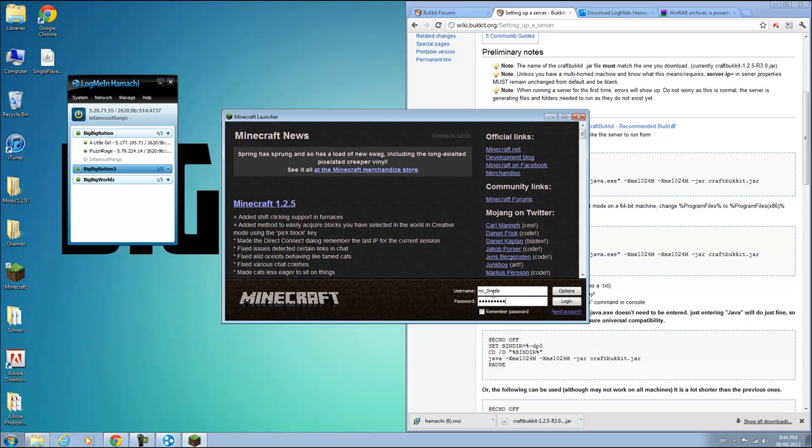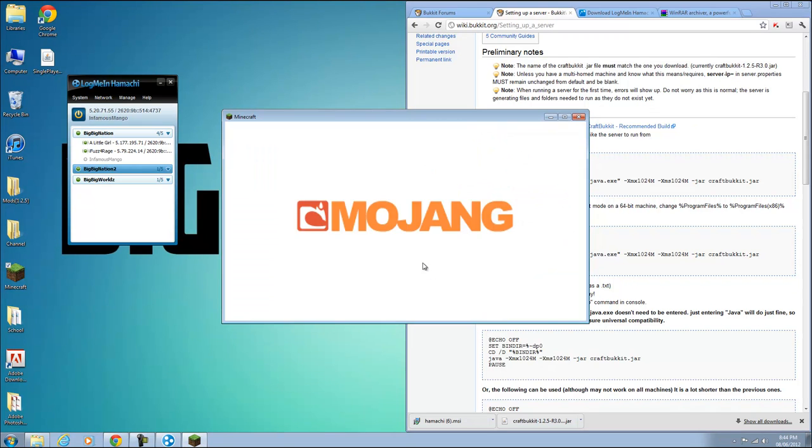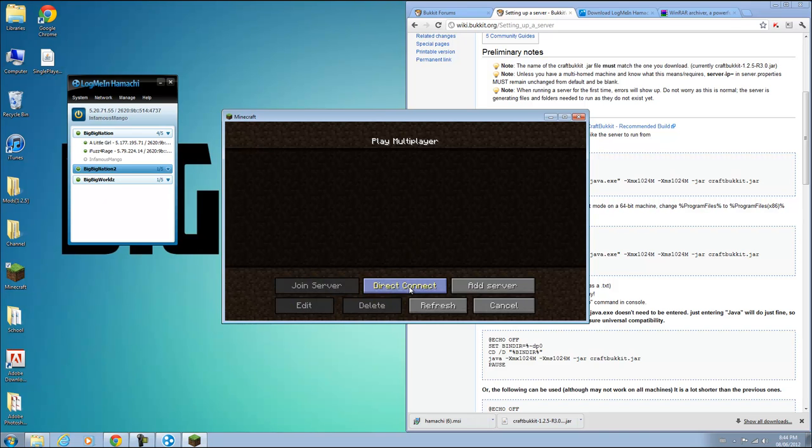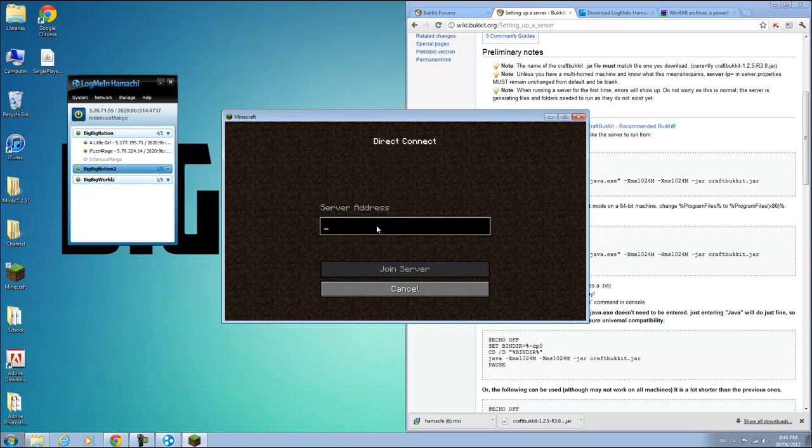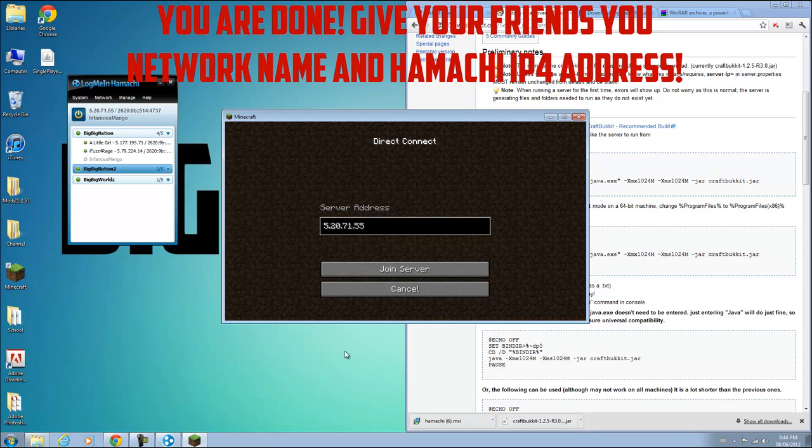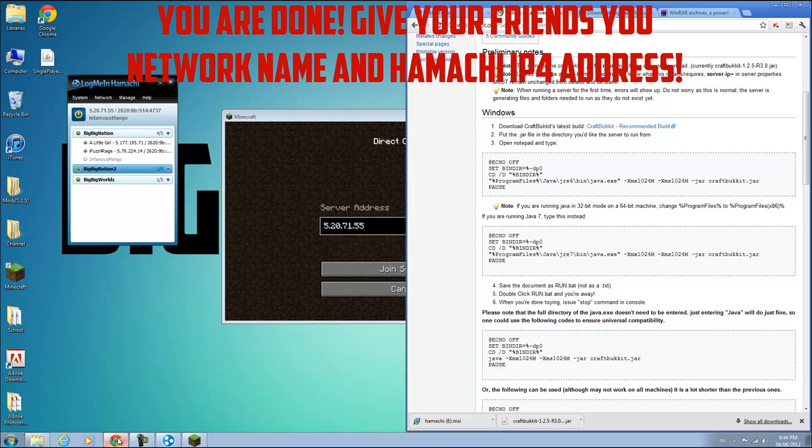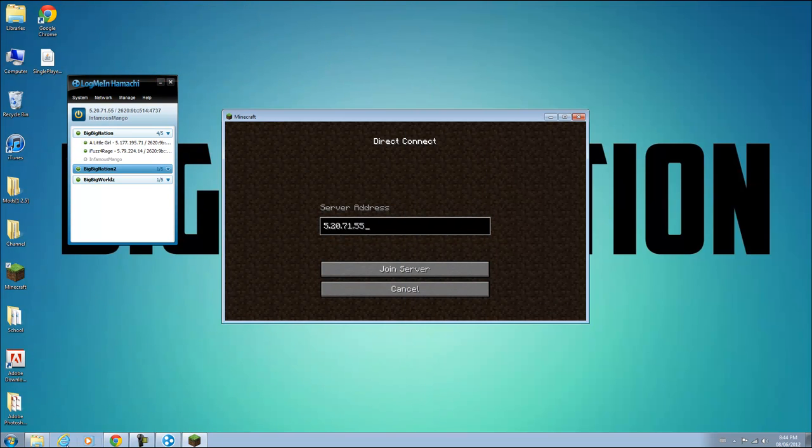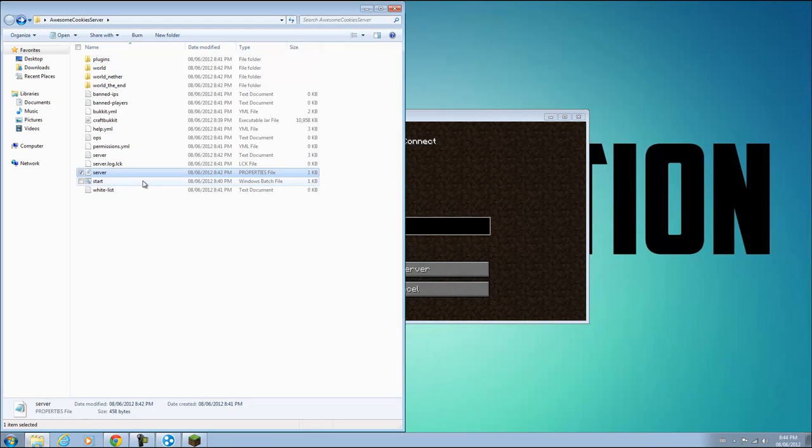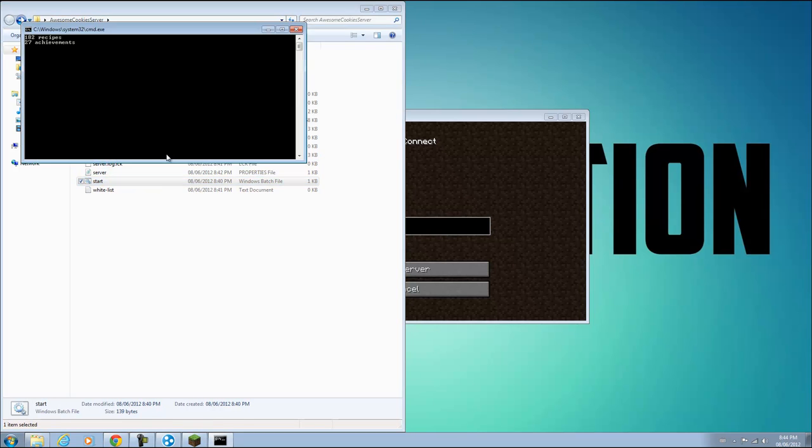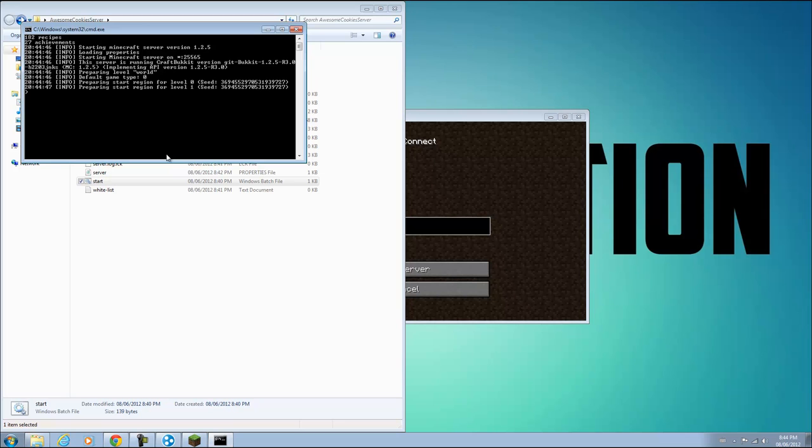If I log on to Minecraft here and go to Multiplayer Direct Connect, I can copy my IP4 address from there and log on. Or you can type in localhost. Either way works. But this is the IP you give your friend. Let me just start my server right now so it works.